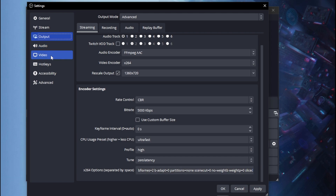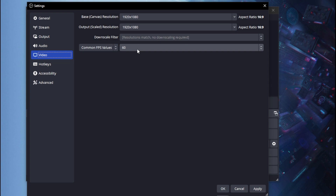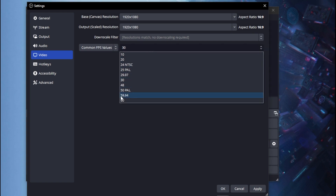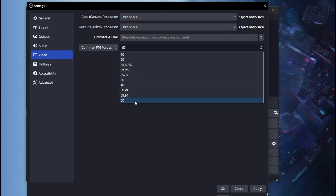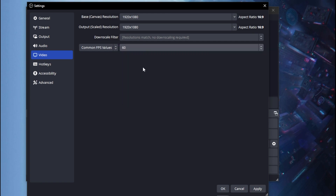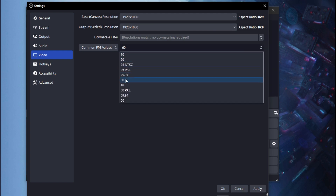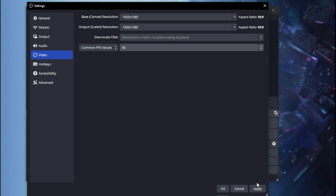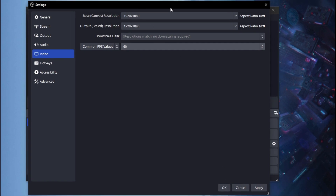Once you're done, click Apply and OK — your stream should be smoother. One more thing: head over to the Video settings. Most people have their FPS set to 30, which can make the stream look poor. Go ahead and set it to 60 frames per second — that's the smoothest FPS you can get in OBS. Click Apply and OK and your stream should perform much more smoothly now.